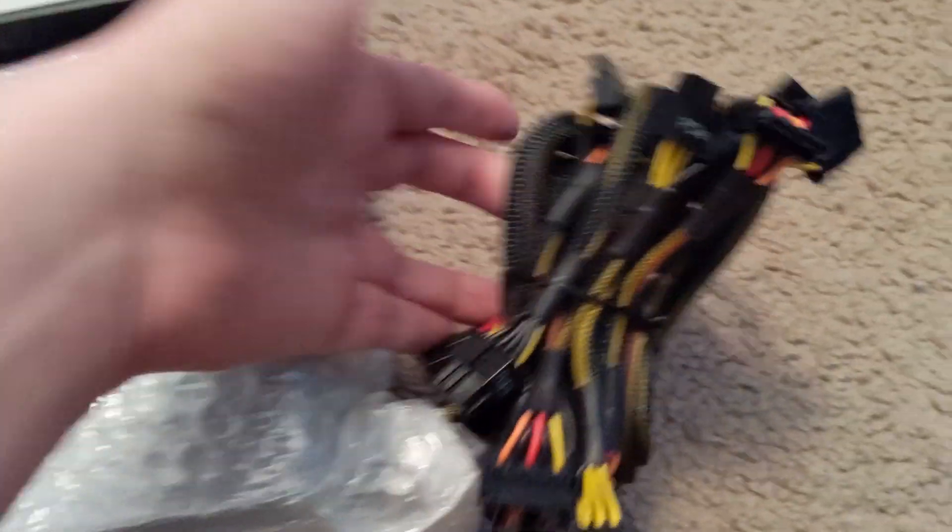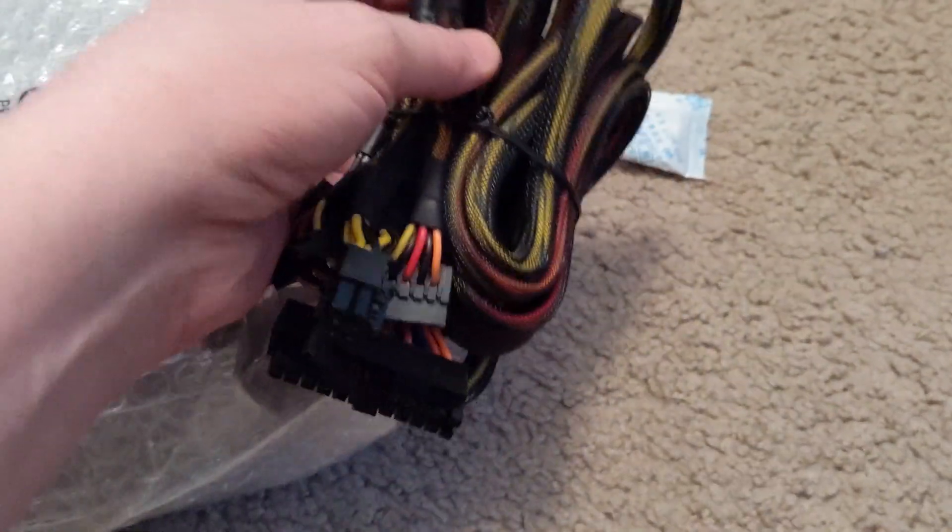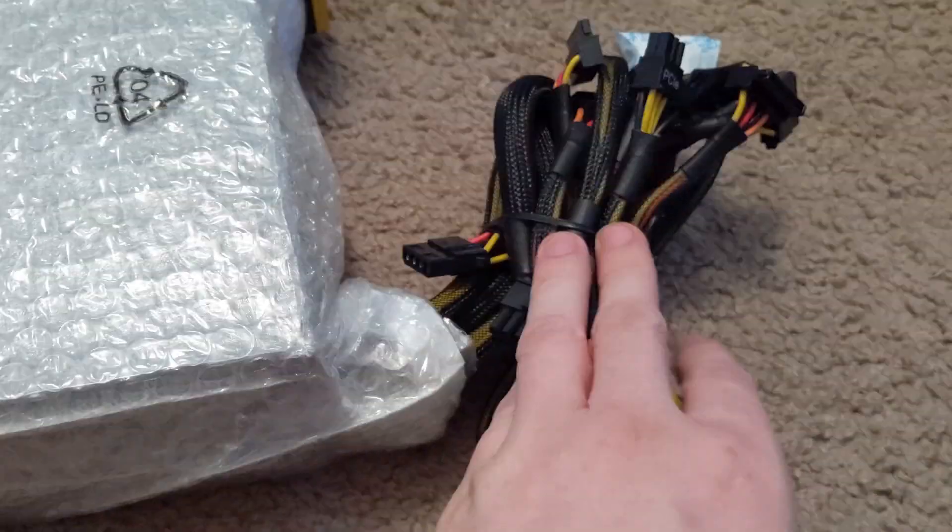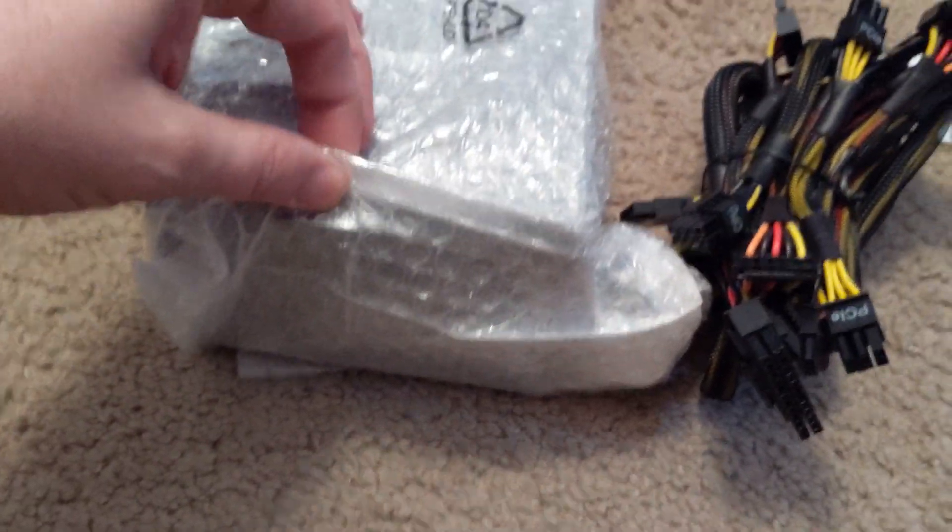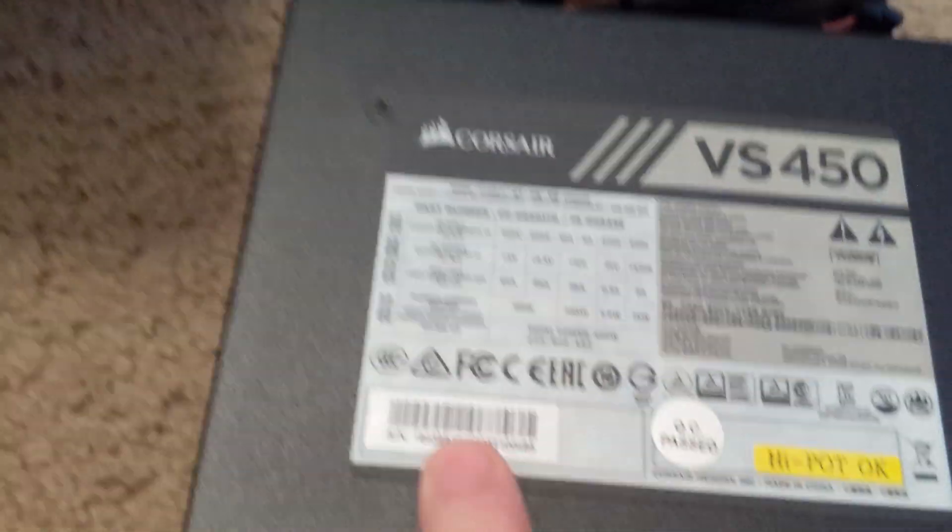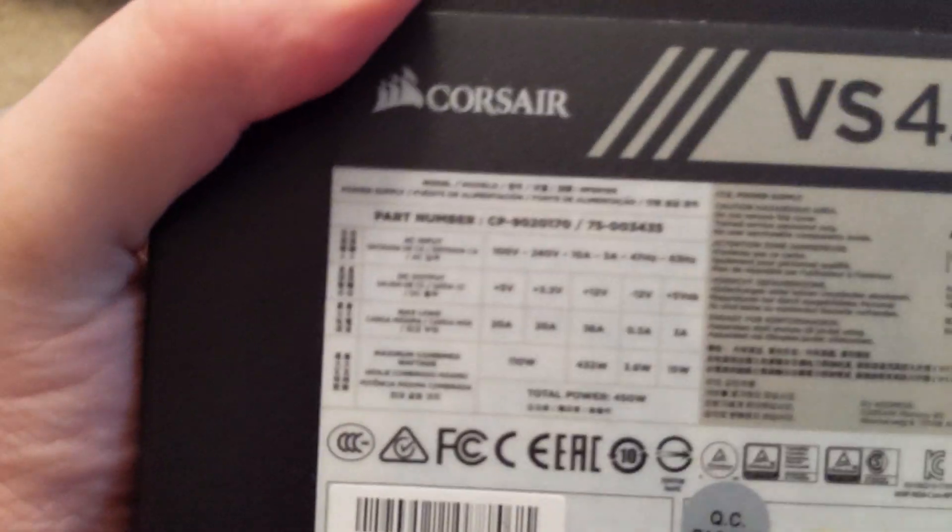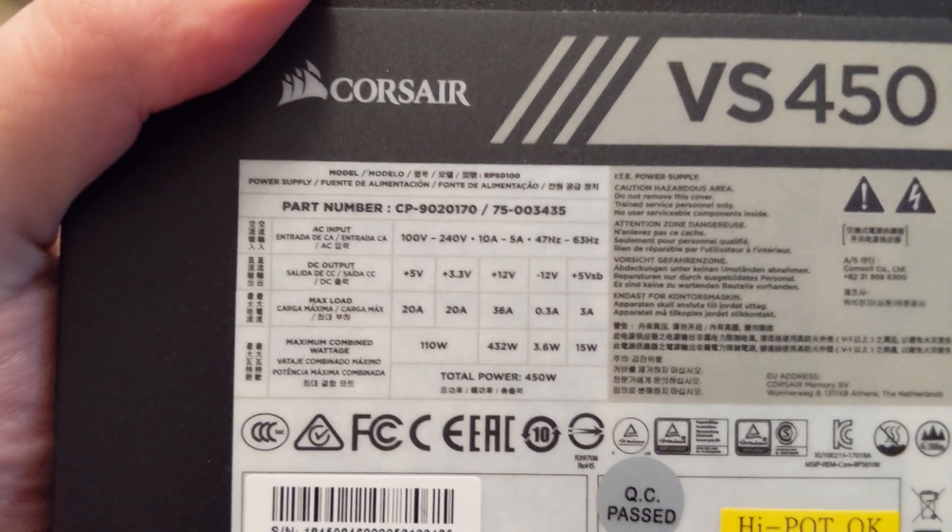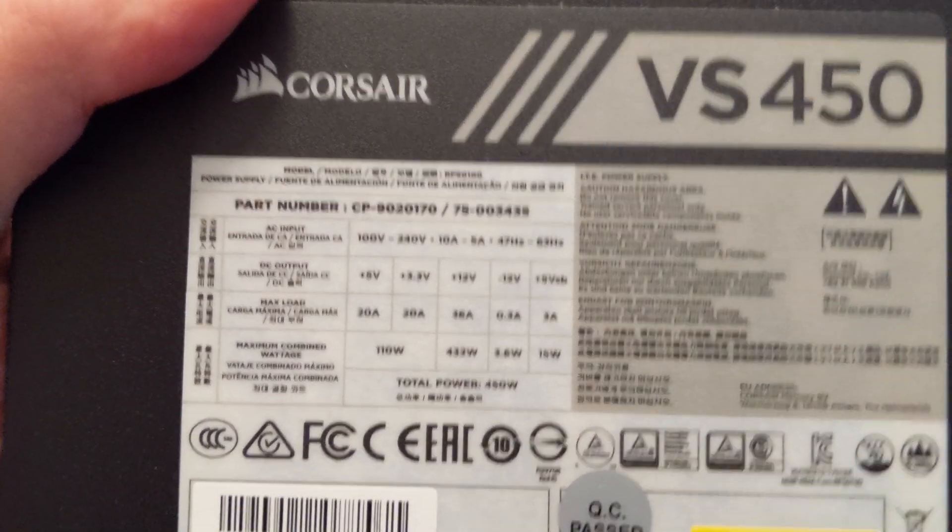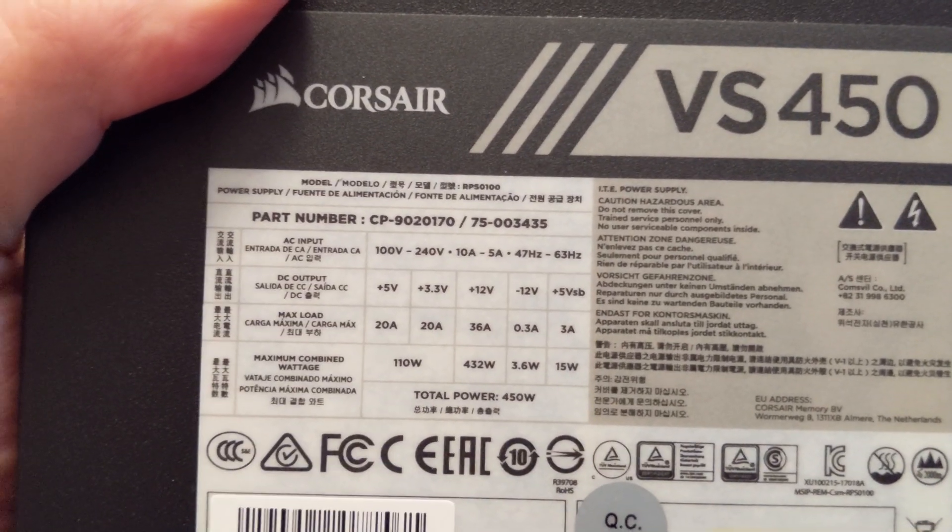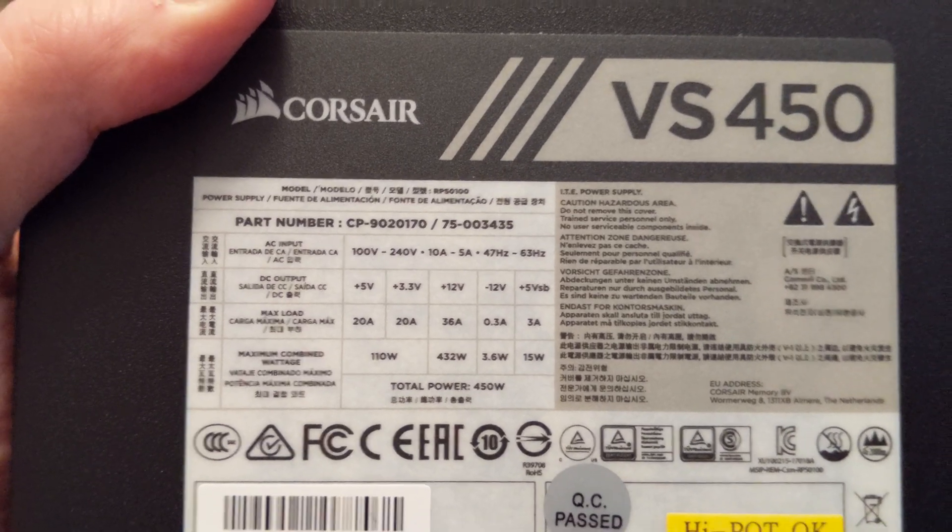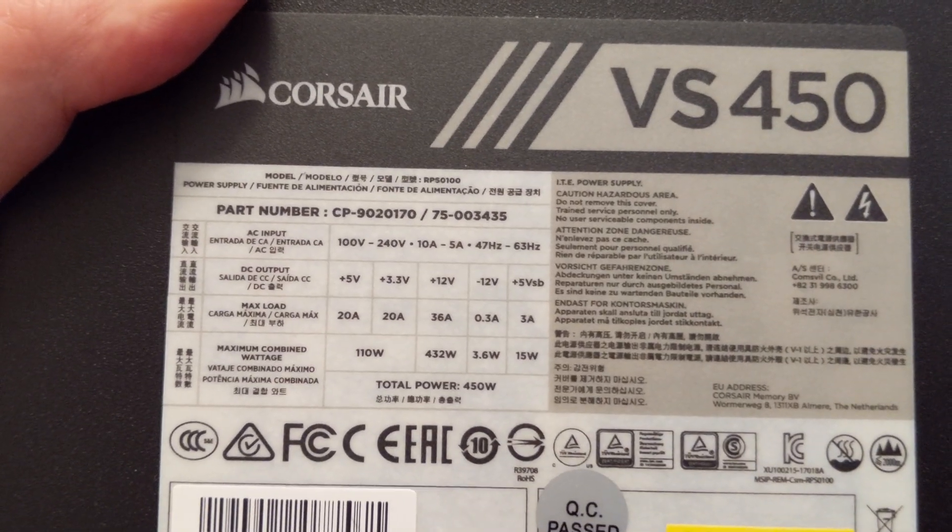But a semi-modular would be better in case you don't need some of these connections and you don't have all the spaghetti everywhere. But let's open this thing up. It's cute and it's small. So specifically we need it to be able to power a GTX 1660. 450 watts is enough for all the stuff combined.